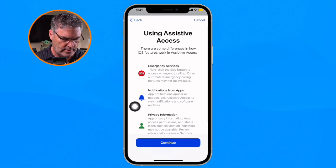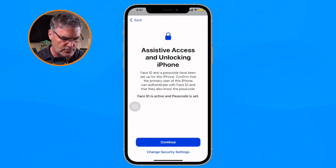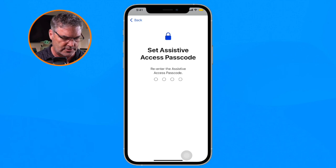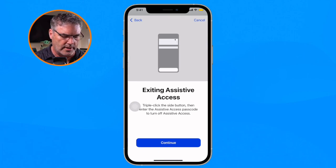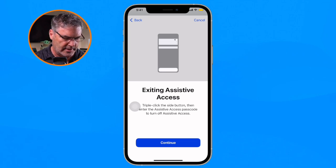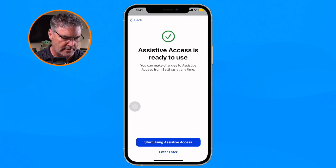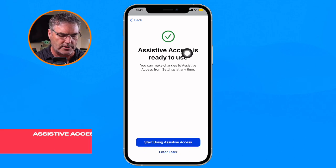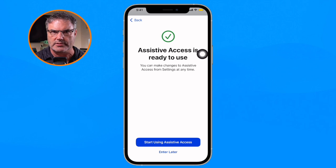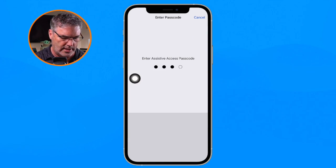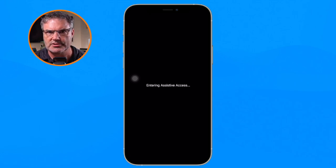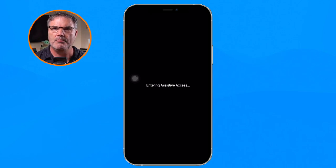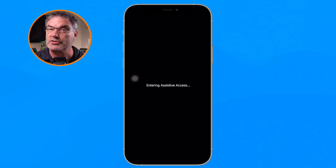I tap Continue, then Continue again. Now I need to set up Face ID and passcode — I'll enter in a passcode here; you don't want to forget this. I tap Continue and it is ready to use. To turn Assistive Access on, I triple-click the side button on the right, enter the code I set up, and it is now entering Assistive Access — it's doing a soft reboot and then shows the new interface.